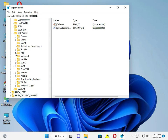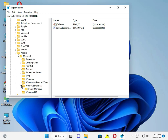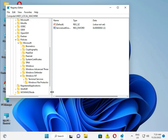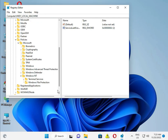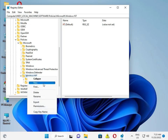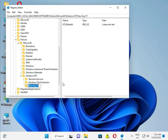Navigate to Software, then Policies, then Policies, then Microsoft, then Windows. Then add a new key named 'Printers'.